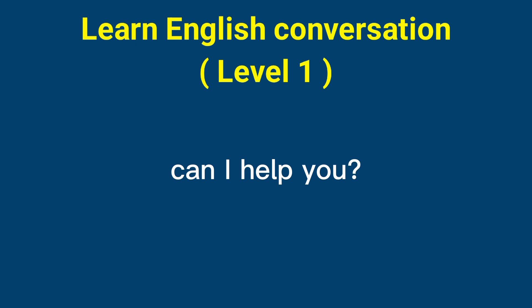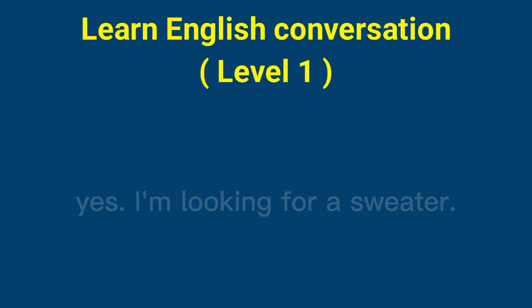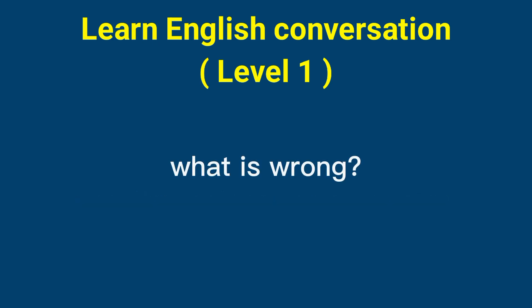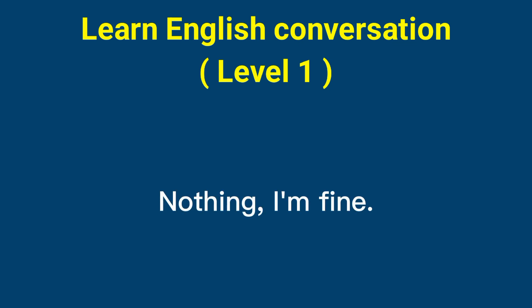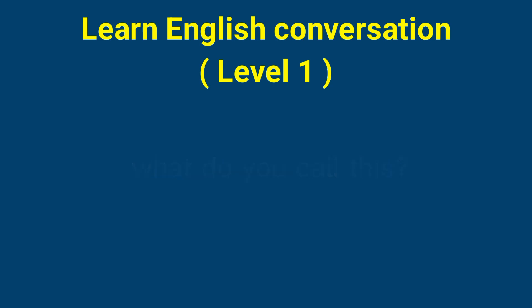Can I help you? Yes, I'm looking for a sweater. What is wrong? Nothing, I'm fine. What do you call this? It's an umbrella.